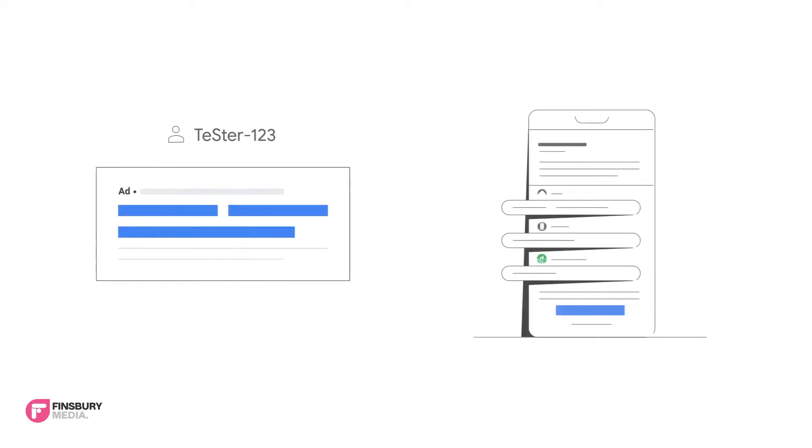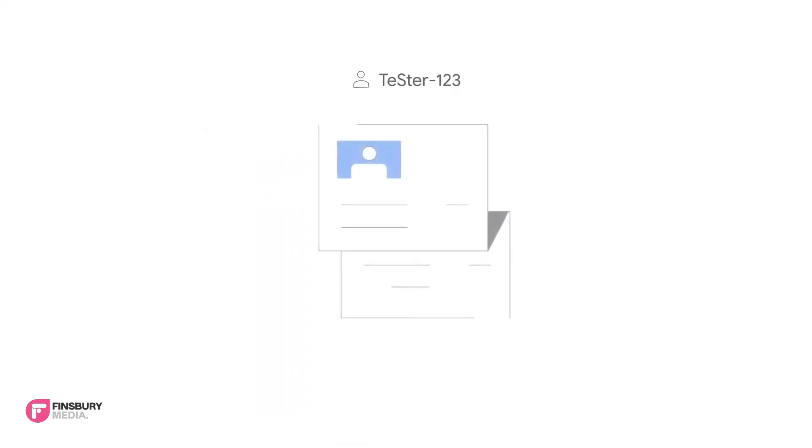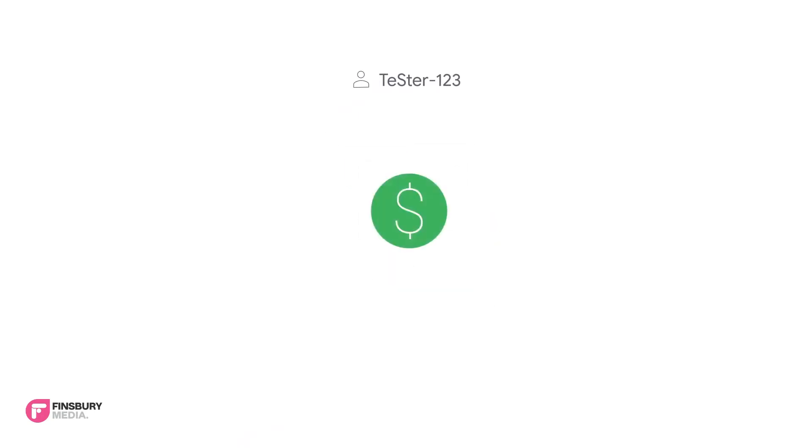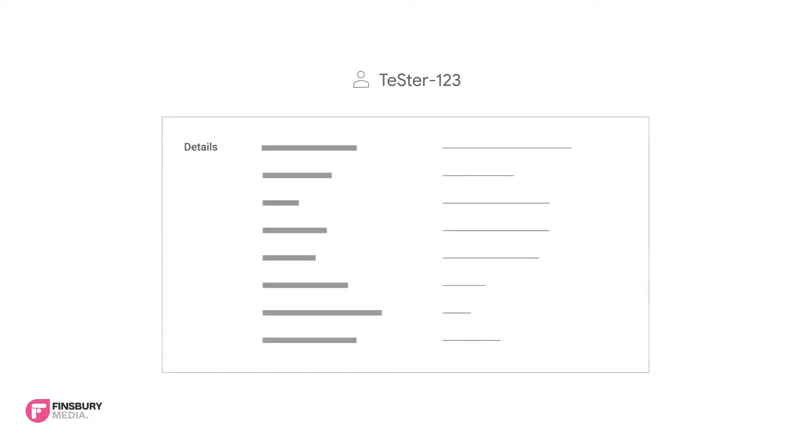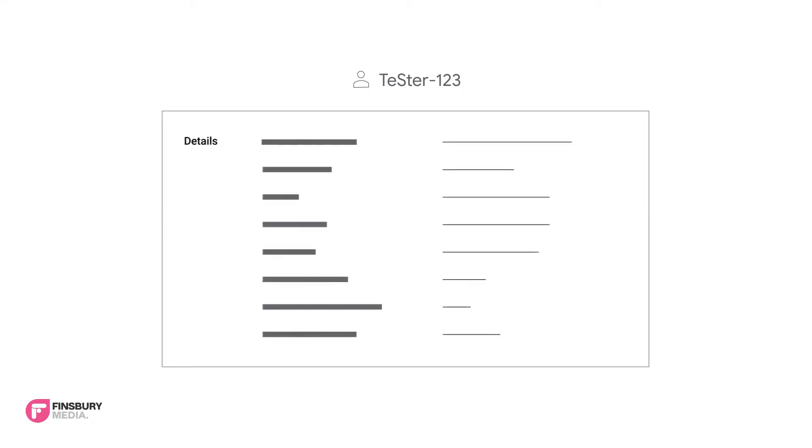Later, when that person converts in the offline world by signing a contract for example, you send that GCLID back to Google Ads along with a few details such as conversion time and optionally conversion value. Google records this conversion along with your other conversion tracking data.